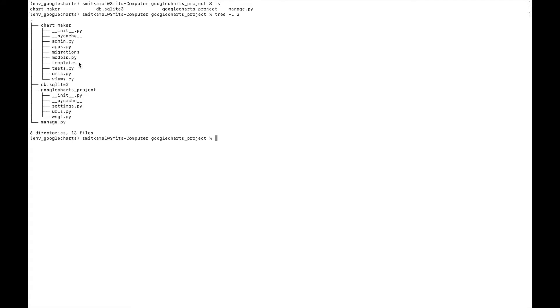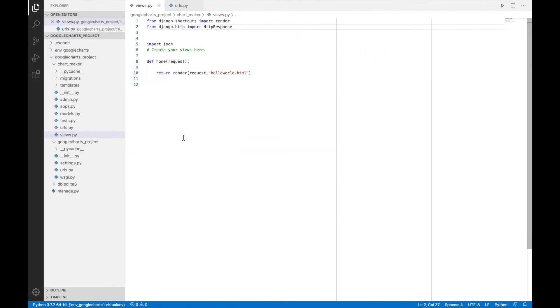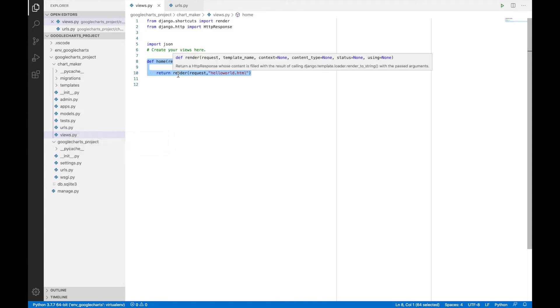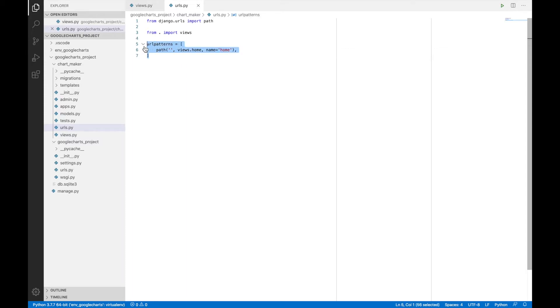And then I've also created a urls.py to manage the different views for this app. The views.py file of chart maker app, it currently only has one function. And that's this one. And this particular function is associated with this particular URL.